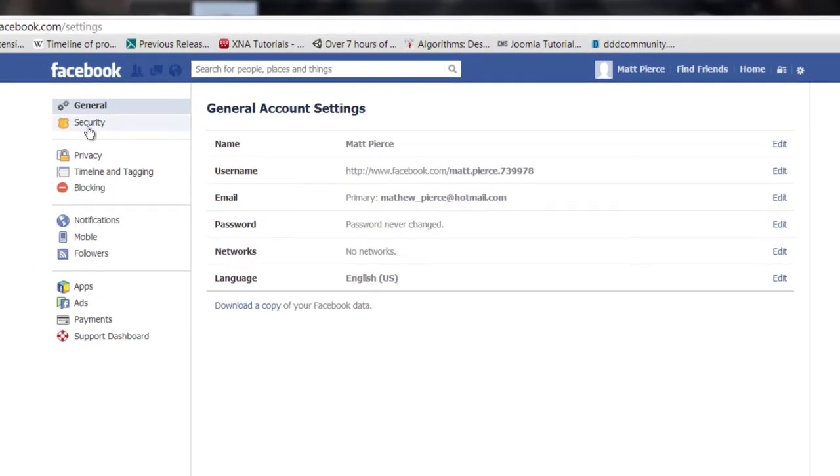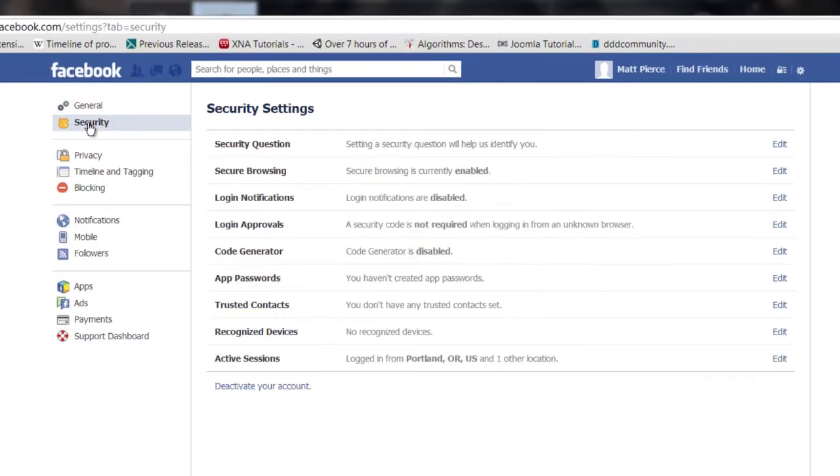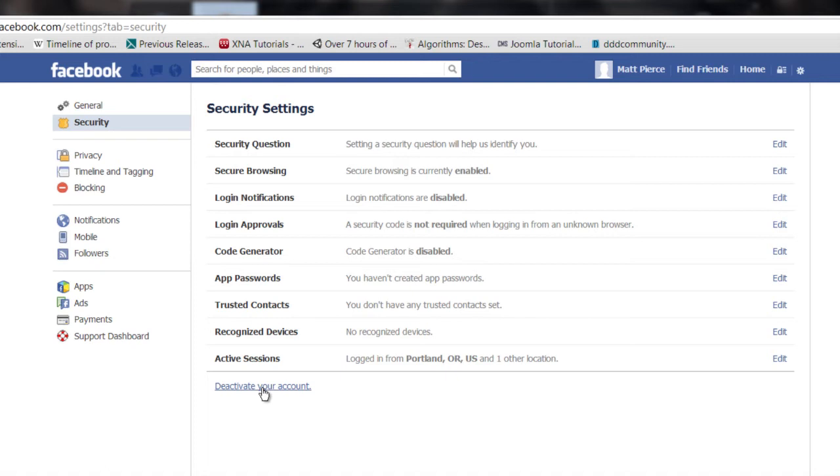Then click on security. Then once you get into your security settings, down here you've got that little link there. Click on deactivate your account.